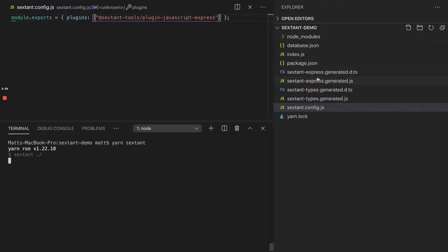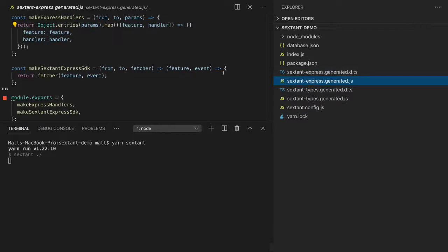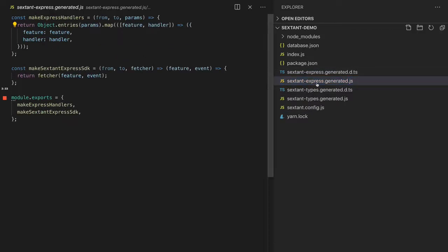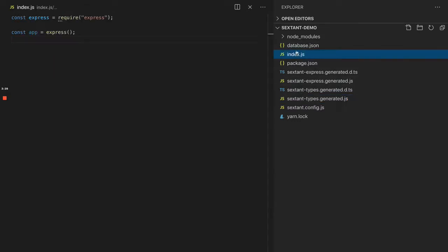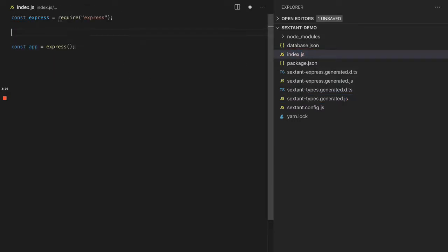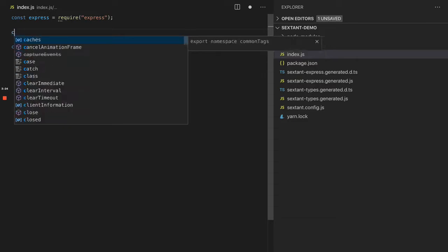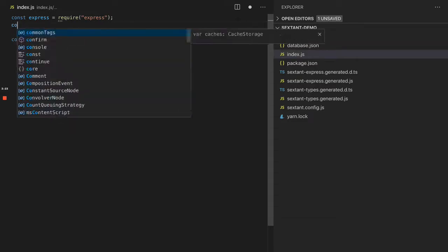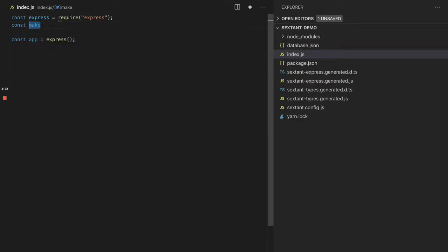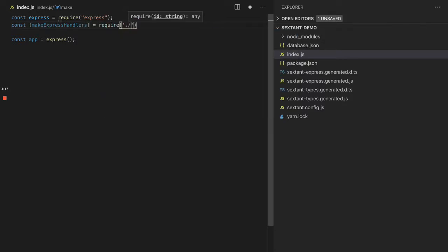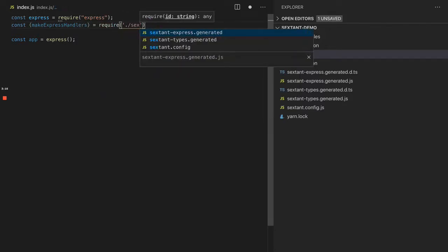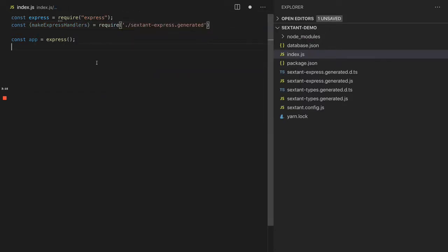I've just had a little fiddle about here so it regenerates some things. And now look, we have a lot of generated files. We've got SextantExpress.generated.js and SextantTypes.generated.js. So let's look inside our index.js and see what we can do.